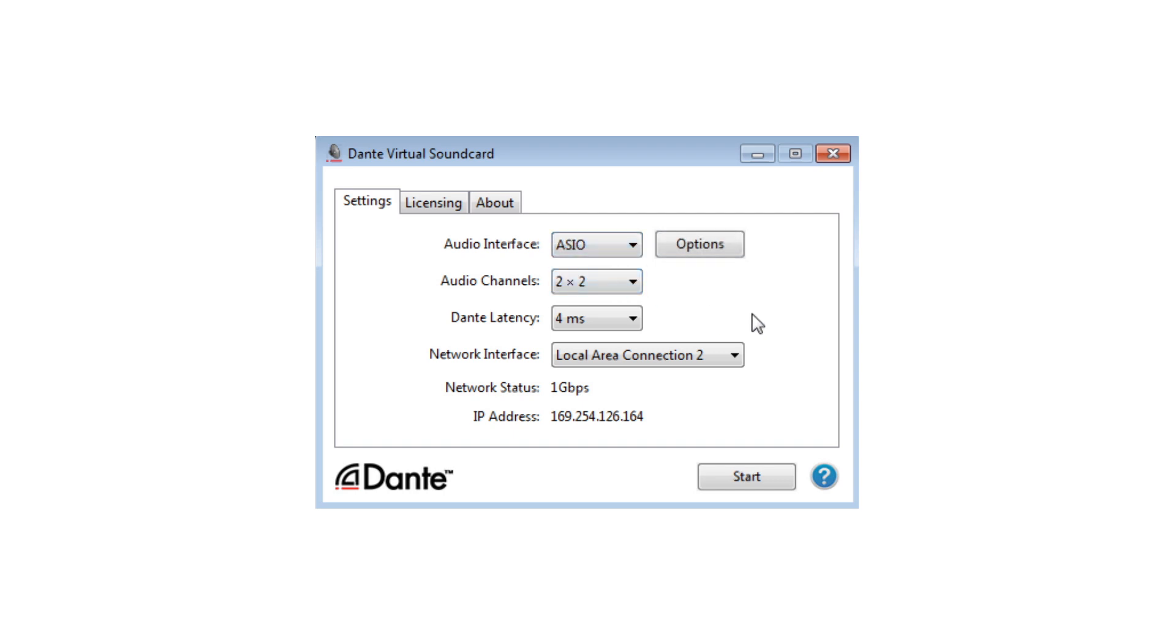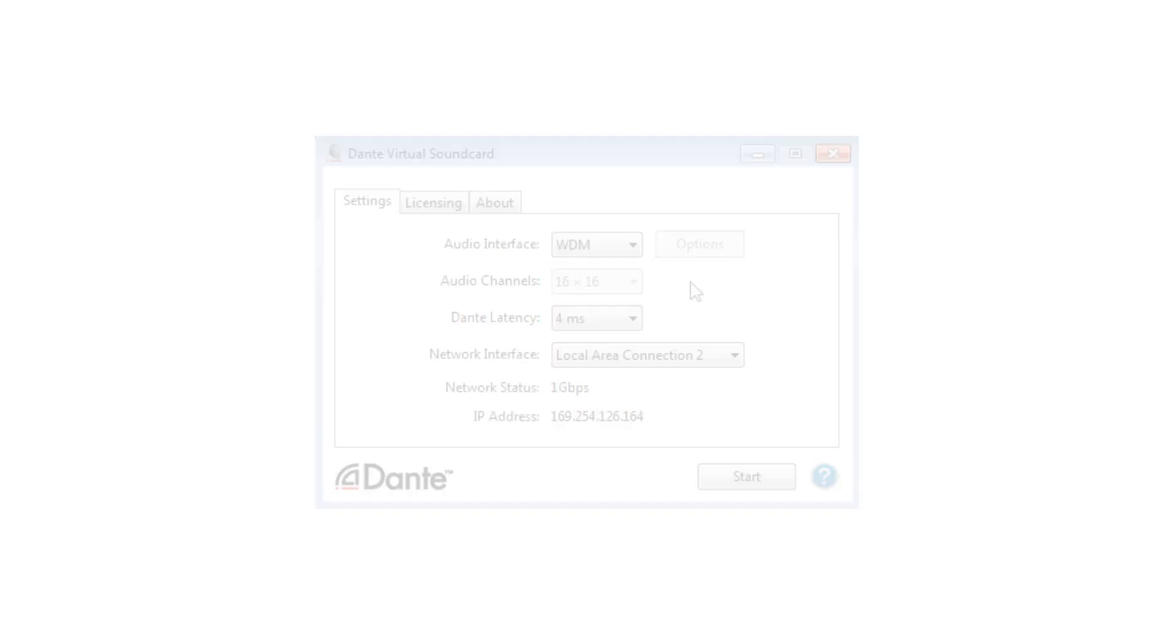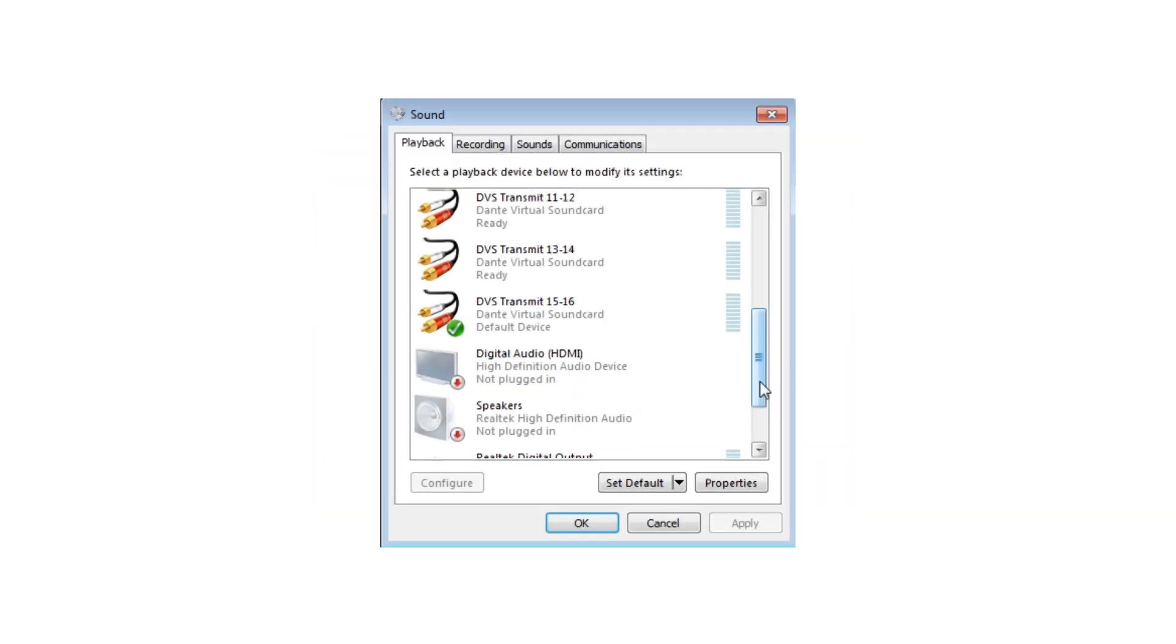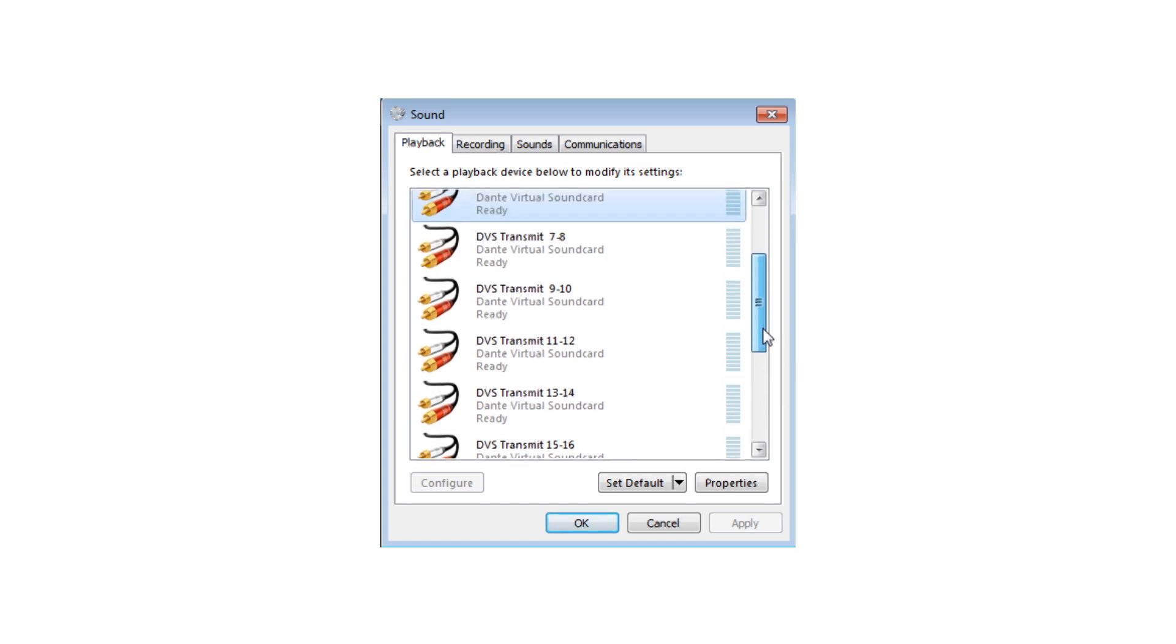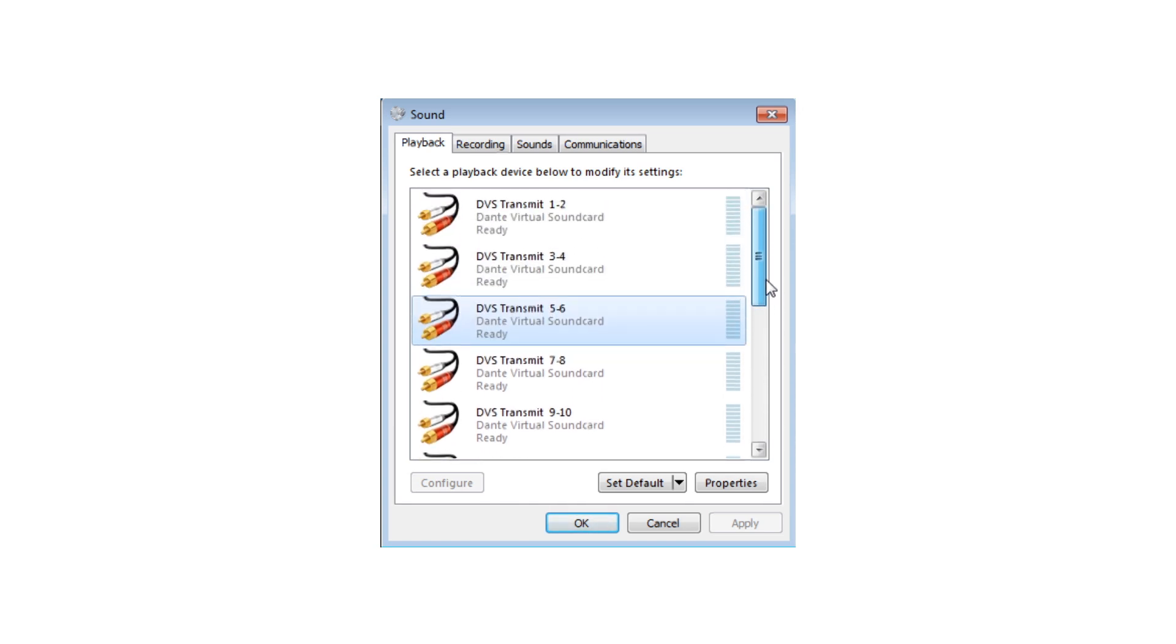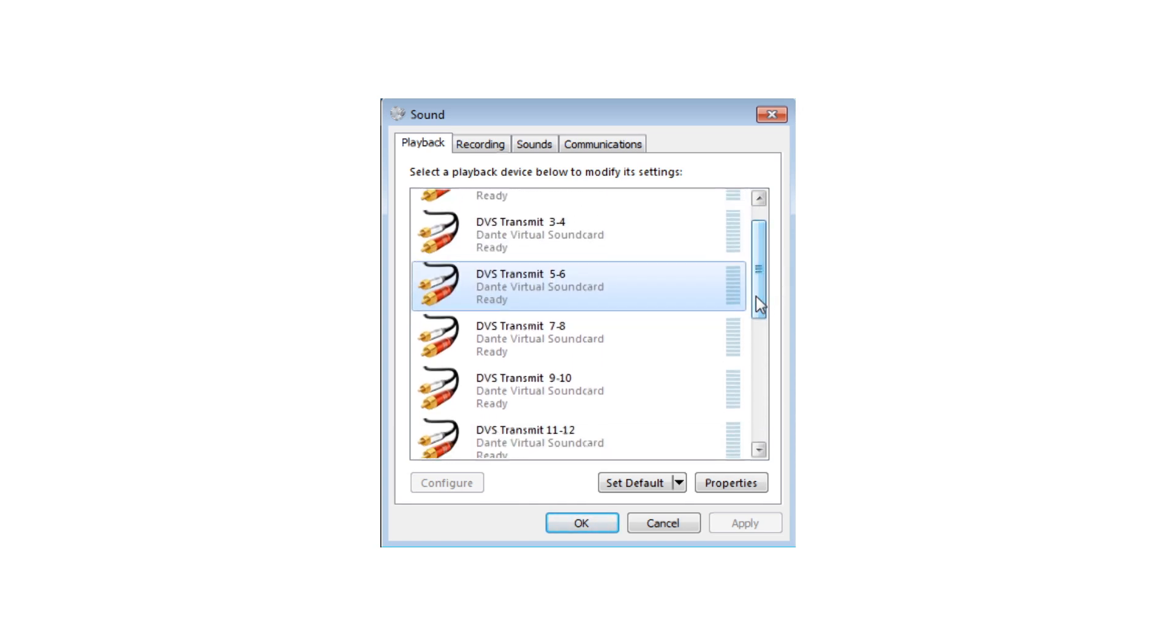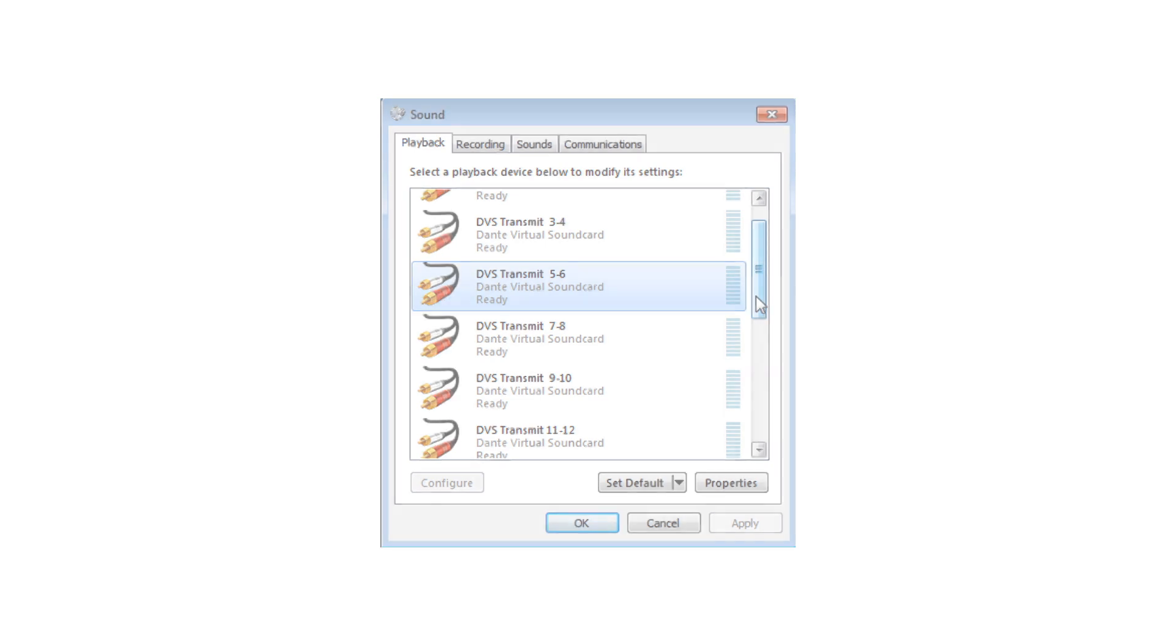Asio audio channels do not appear in the Windows Sound Control panel, but are selected within supported applications. WDM drivers are the type commonly associated with Windows audio devices and are used by consumer audio applications. Dante Virtual Soundcard WDM channels appear as stereo pairs in the Windows Sound Control panel. When Asio drivers are selected, WDM drivers will appear grayed out in the Windows Sound Control panel.